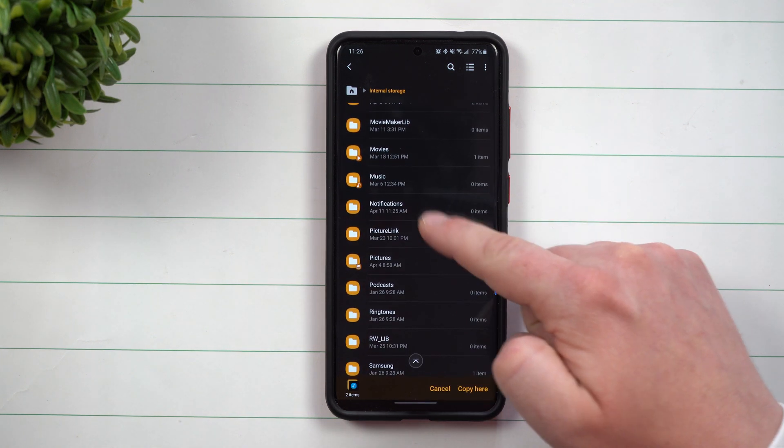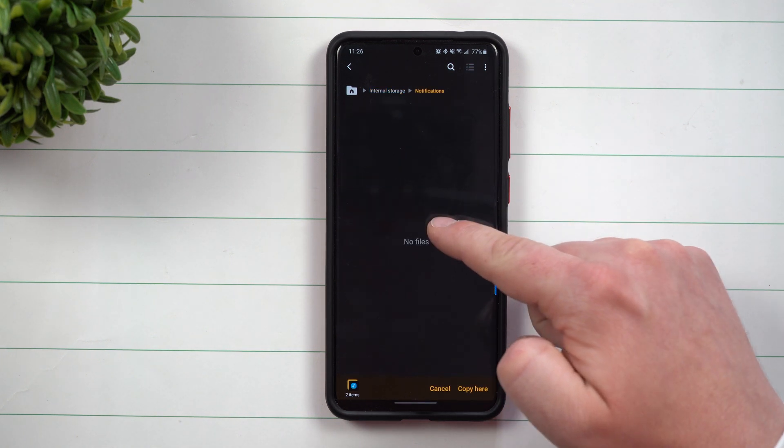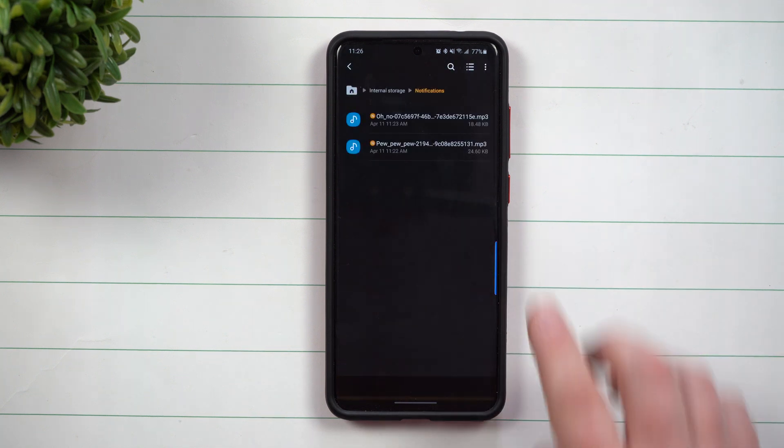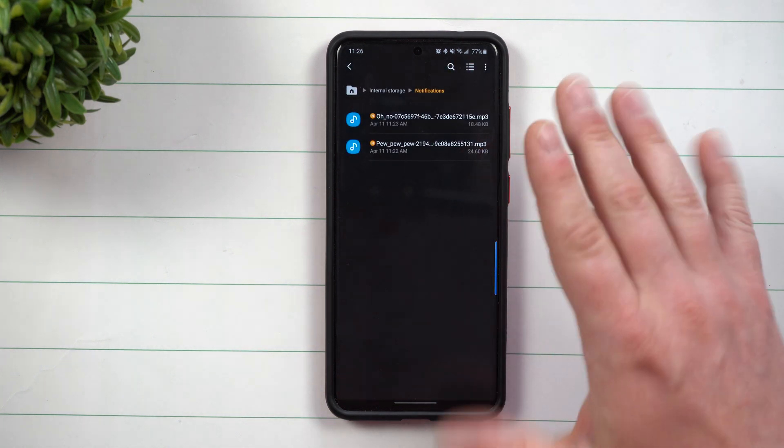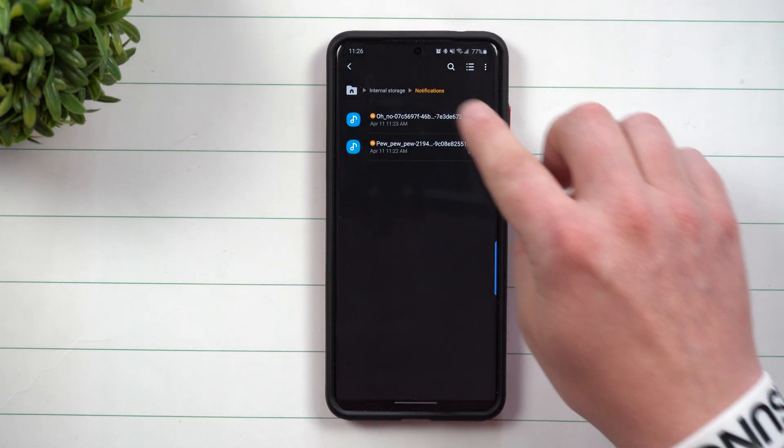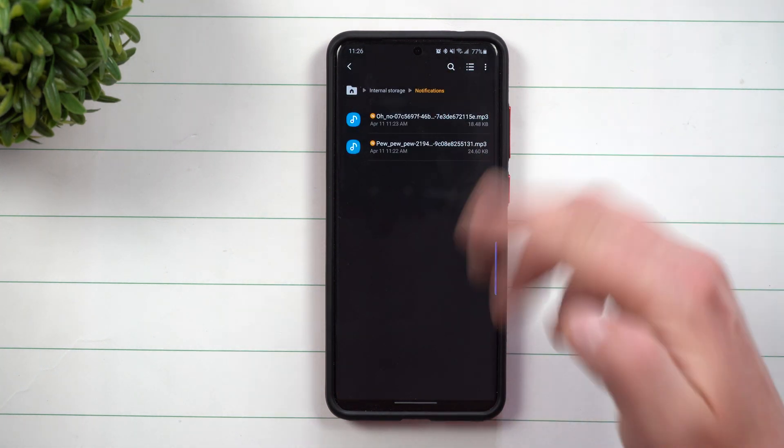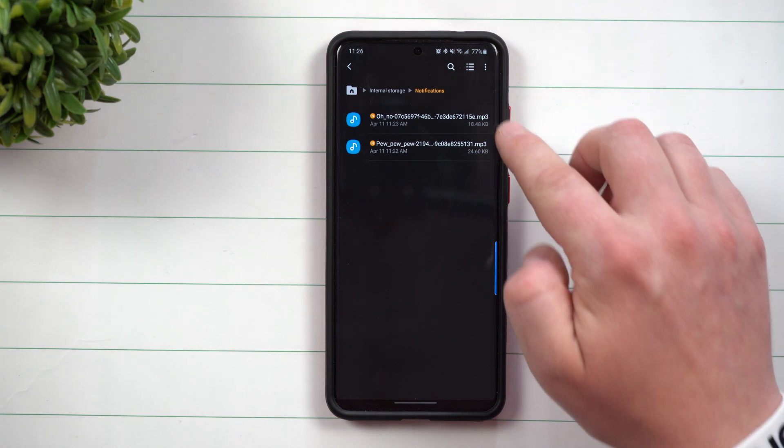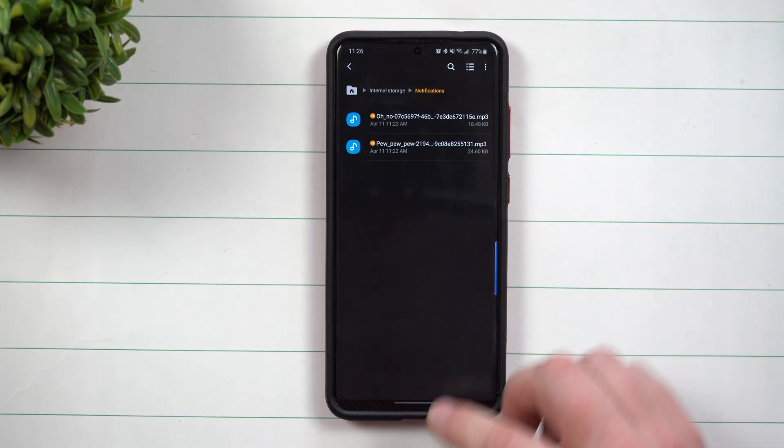Go back into internal storage and then you're going to scroll down to where it says notifications. Now any sound that you put inside of this folder underneath notifications will pop up on that screen. So we put in oh no and pew pew pew.